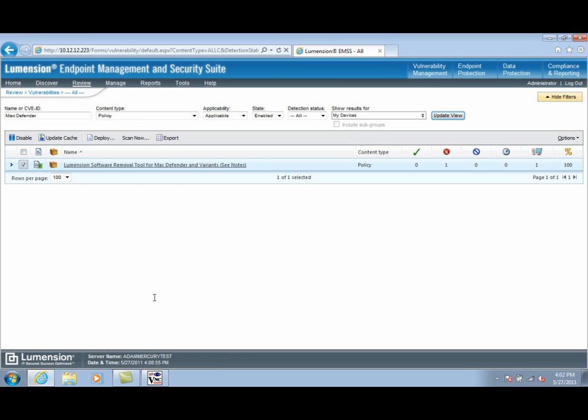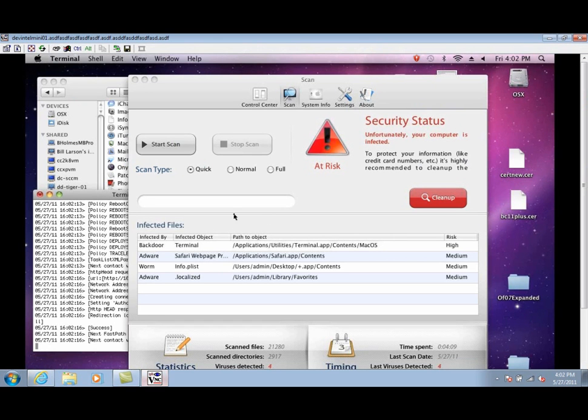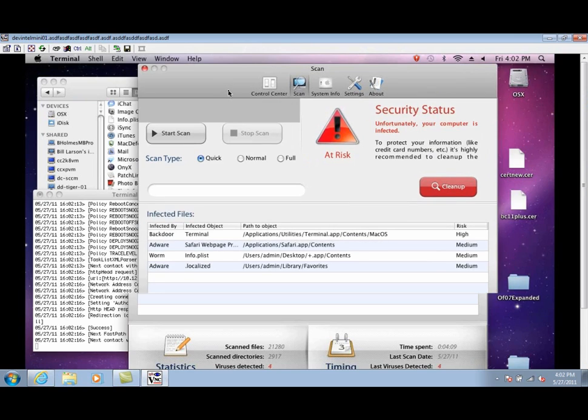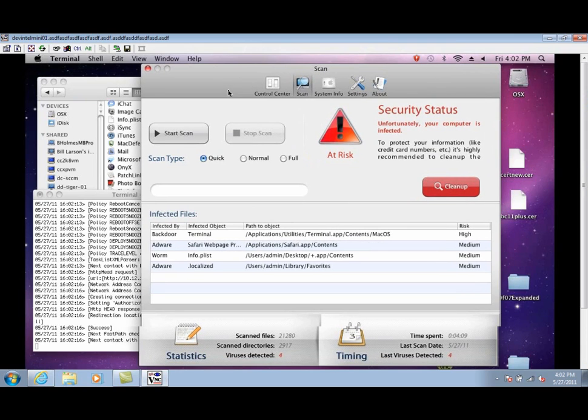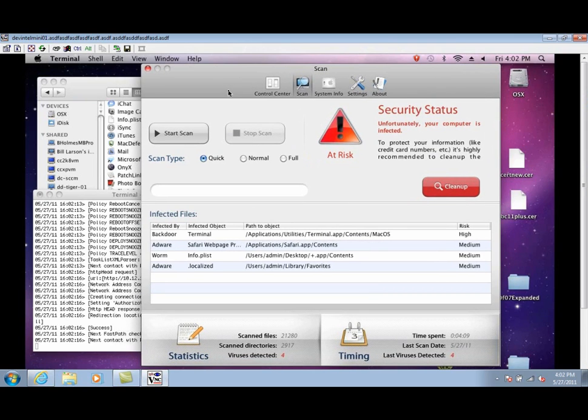Let's take a look at the endpoint. Here you can see that it has the MacDefender UI that's effectively taken over the desktop. We can verify this is MacDefender by looking in the Finder.